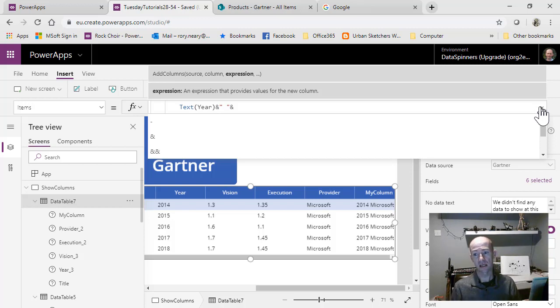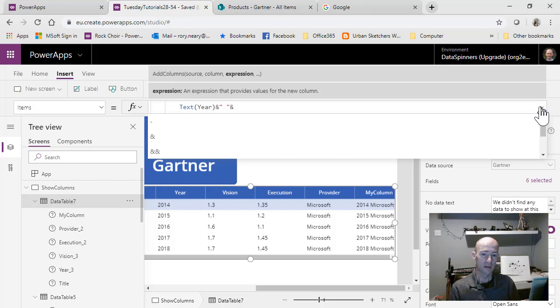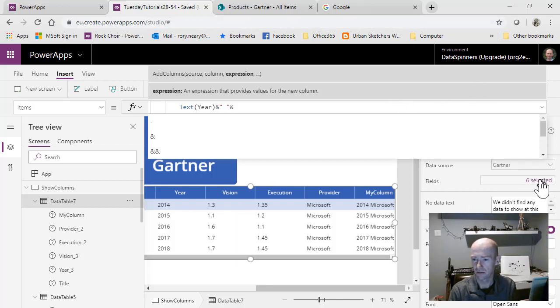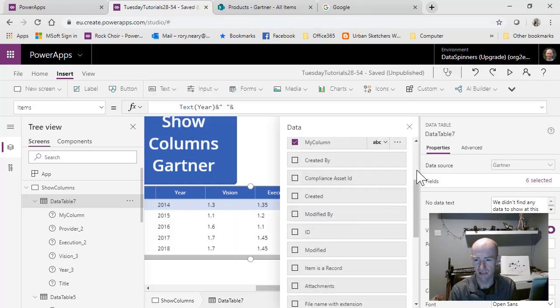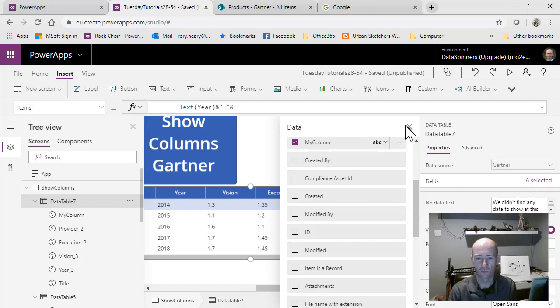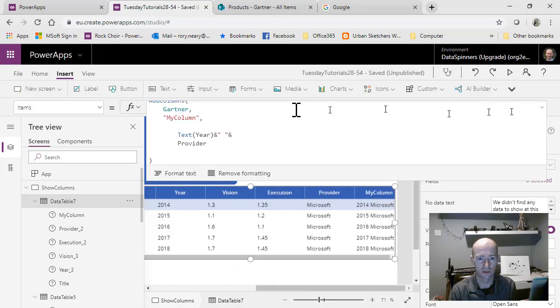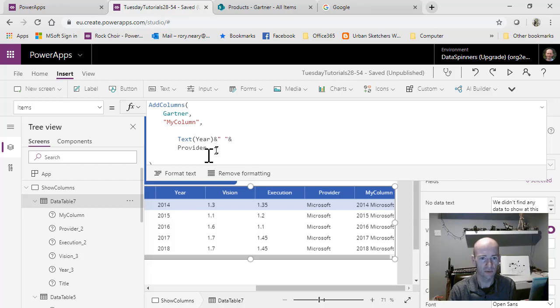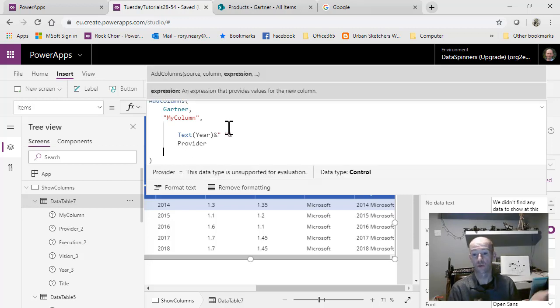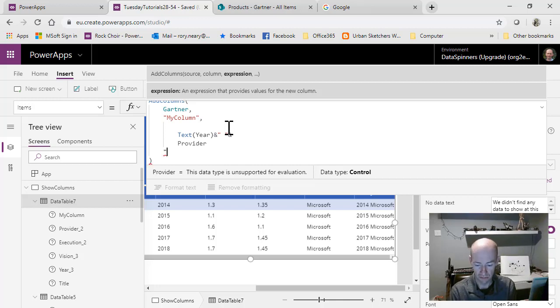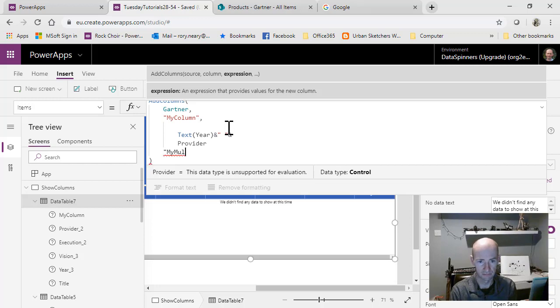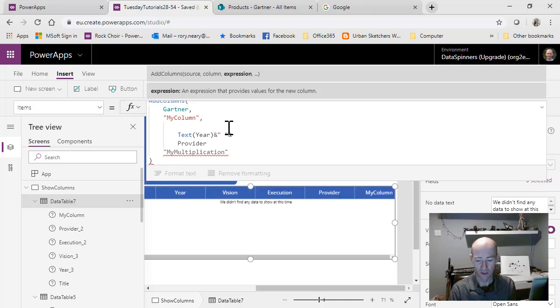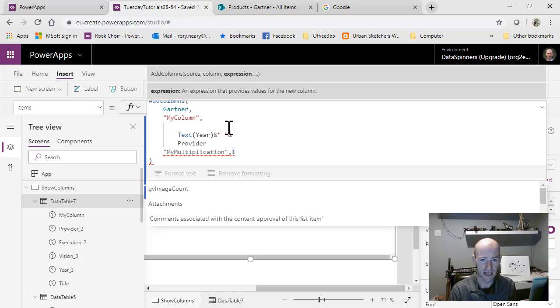That is us adding in a text column, but we can also do multiplications. I think that's quite a nice thing for us to do. I'm going to get rid of some of these now. What I'm going to do now is add columns. Why don't we add to this then? The first column was called my column. I'm going to call this my multiplication. I'll put a comma and I'll just put one in there just to see if it's happy with it, which it isn't.